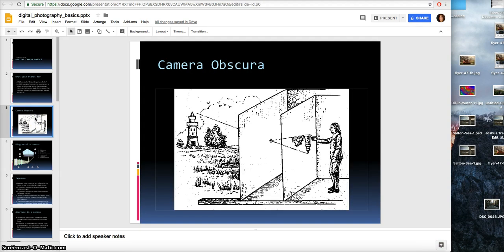It all started with the camera obscura. Back in the Renaissance is when they really created the camera obscura, where there was a hole in the wall or a curtain and the image outside would be reflected upside down and backwards on the wall. Artists would use that to recreate things very realistically.